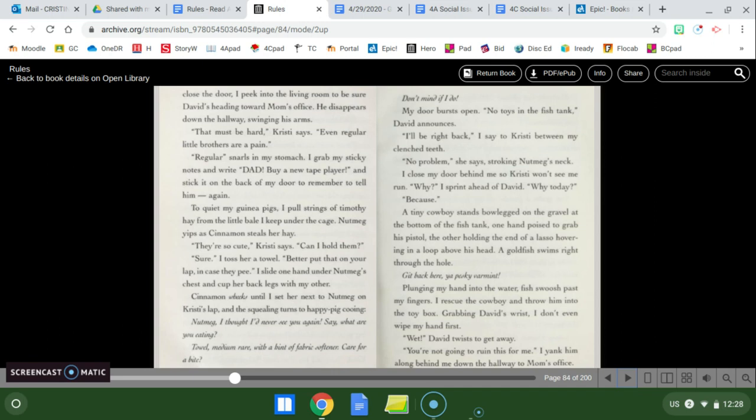Nutmeg, I thought I'd never see you again. Say, what are you eating? Towel, medium rare, with a hint of fabric softener. Care for a bite? Don't mind if I do. My door bursts open. No toys in the fish tank, David announces. I'll be right back, I say to Christy between my clenched teeth. No problem, she says, stroking Nutmeg's neck. I close my door behind me so Christy won't see me run. Why? I sprint out of David. Why today? Because. A tiny cowboy stands bowlegged on the gravel at the bottom of the fish tank. One hand poised to grab his pistol, the other holding the end of a lasso hovering in a loop above his head. A goldfish swims right through the hole. Get back here, you peaky varmin.